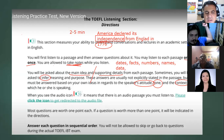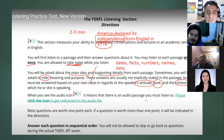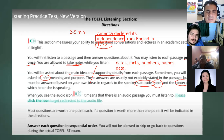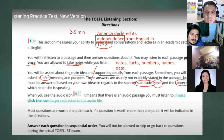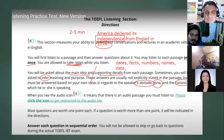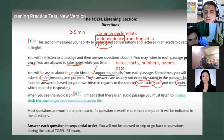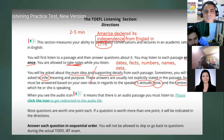When you see the audio icon, it means there is an audio passage you must listen to — please click on the icon. Most questions are worth one point each. If a question is worth more than one point, it will be indicated in the directions. Answer each question in sequential order. You will not be allowed to skip or go back to questions during the actual test.